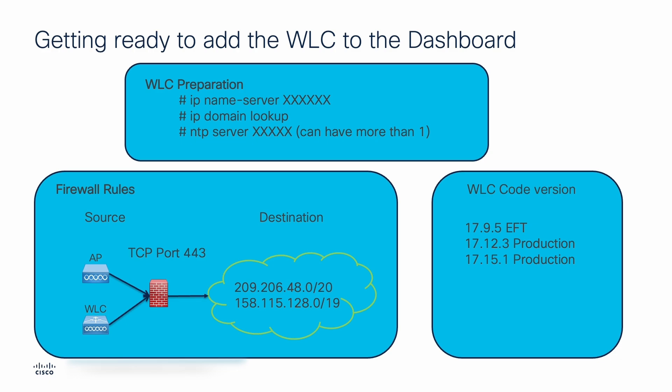Before we get started, we need to prepare the wireless LAN controller by adding the IP domain name server, which is our DNS server. The IP domain lookup needs to be enabled, and finally, the NTP server needs to be configured as we have secure communications between the wireless LAN controller and the cloud.